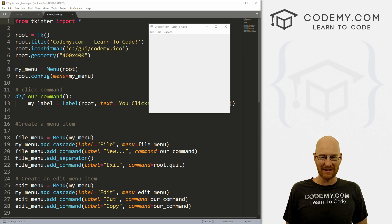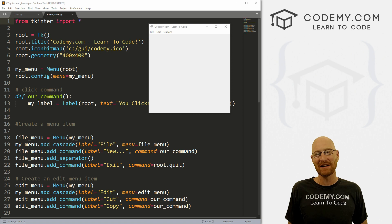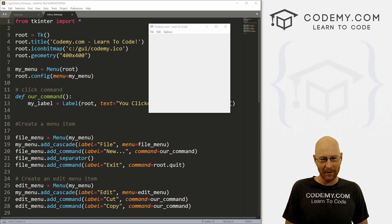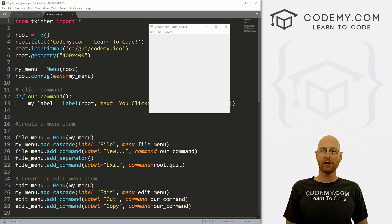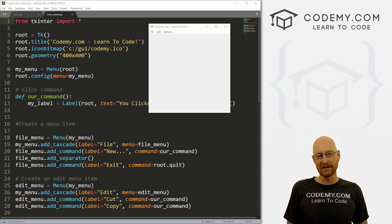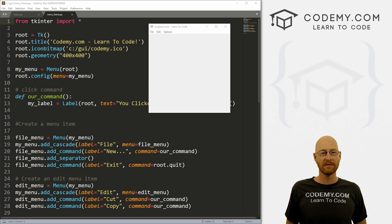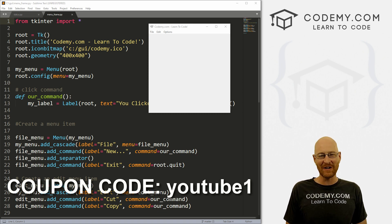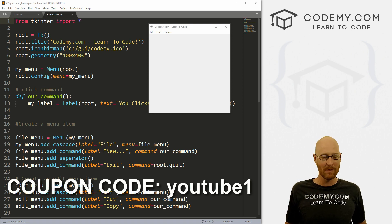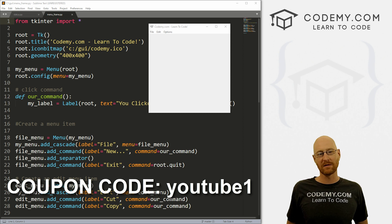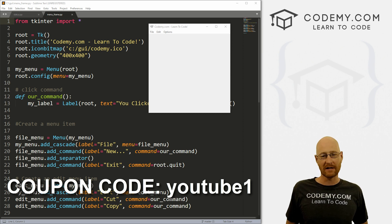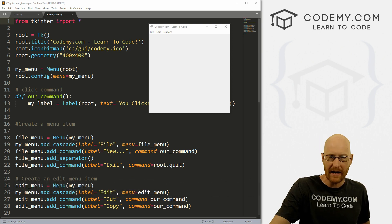Before we get started, if you liked this video and want to see more like it, be sure to smash the like button below and subscribe to the channel. Give me a thumbs up for the YouTube algorithm and check out CodaB.com where I have dozens of courses with hundreds of videos that teach you to code. Use coupon code YouTube One to get $30 off membership.